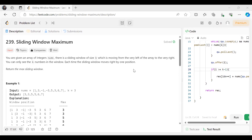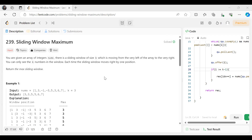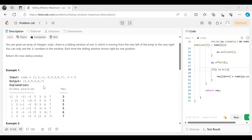The problem says: you are given an array of integers nums, and there is a sliding window of size k which is moving from the very left of the array to the very right. You can only see the k numbers in the window. Each time the sliding window moves right by one position, you have to return the maximum sliding window.